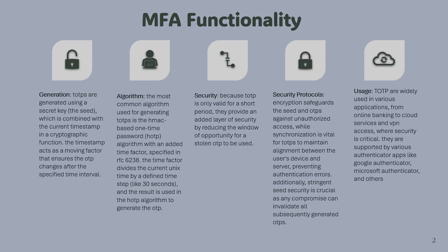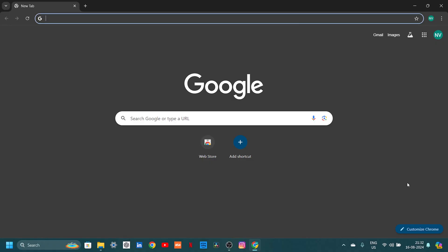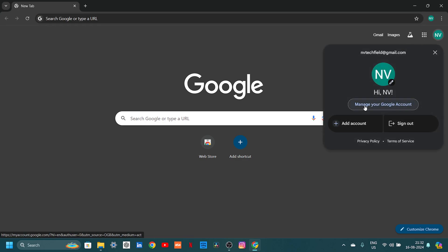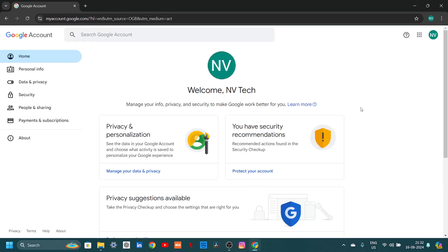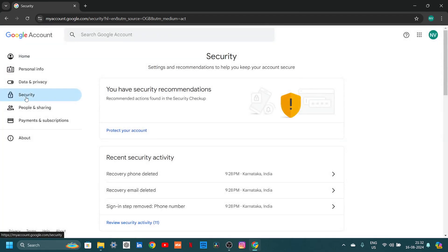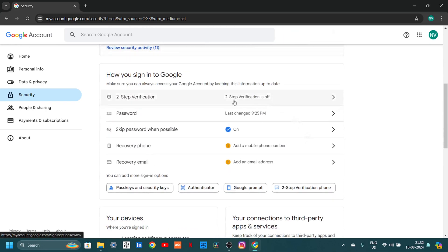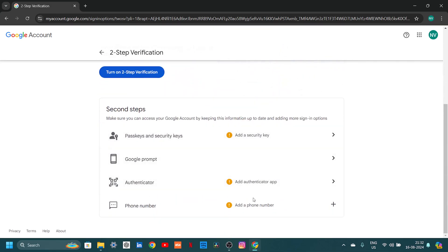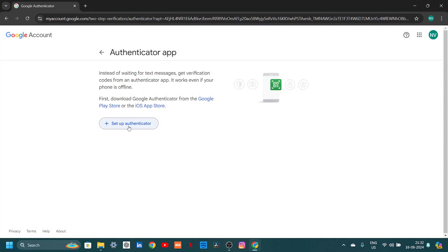I'm going to use Google Authenticator for explanation and configuration. You may download either Microsoft Authenticator, Google Authenticator, or any other vendor's application available online. For Apple users, download from the App Store; for Android users, download from the Play Store. The UI will slightly differ depending on the vendor, but the entire configuration and technology remains the same. Let me share my screen to show how to configure this on a Google account. Once you log into your Google account, click your name on the top right, then click 'Manage your Google Account.' Go to the Security section on the left pane, scroll down to 'Two-Step Verification,' click on it, then select the Authenticator App option and click 'Set up authenticator.'